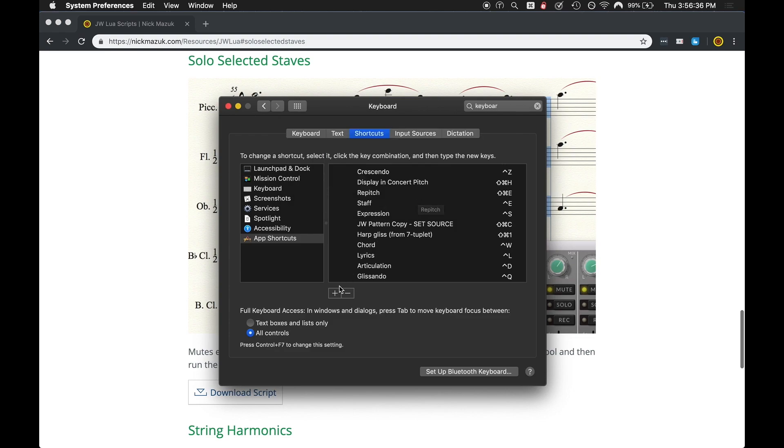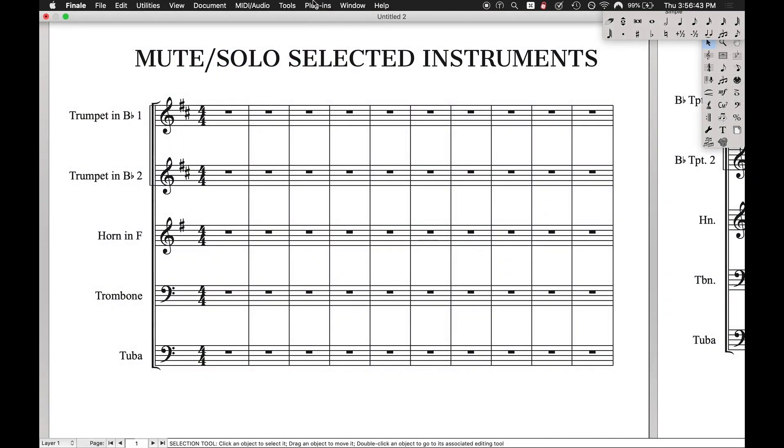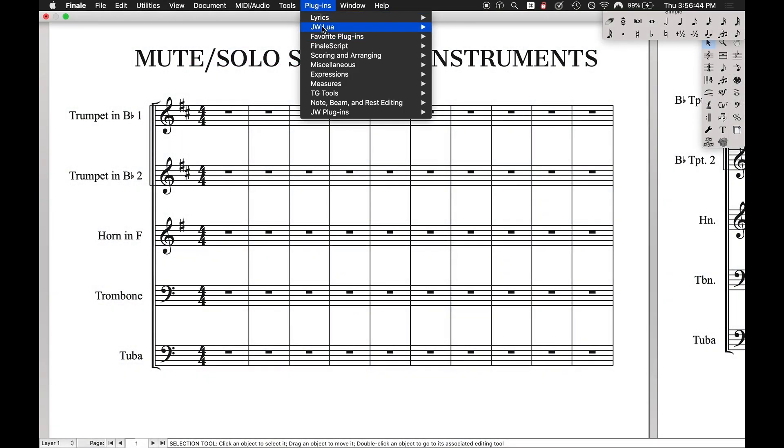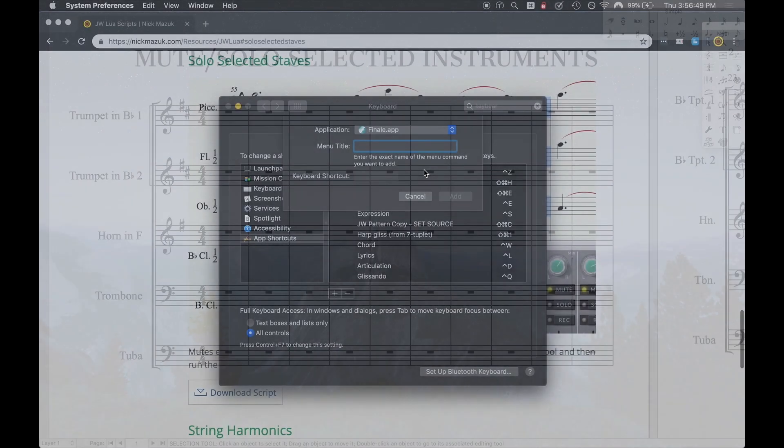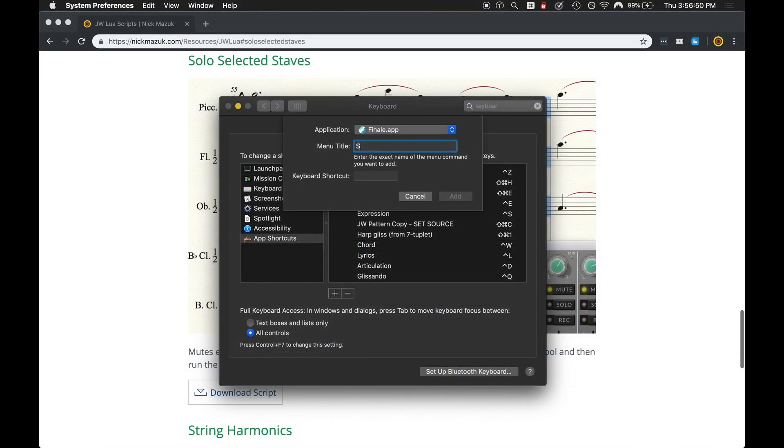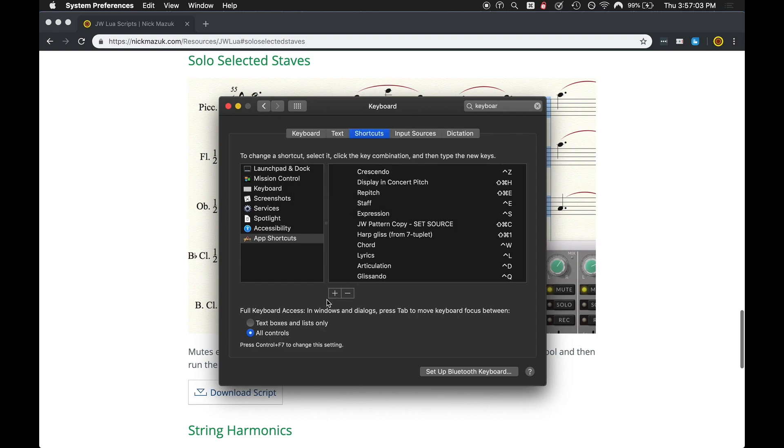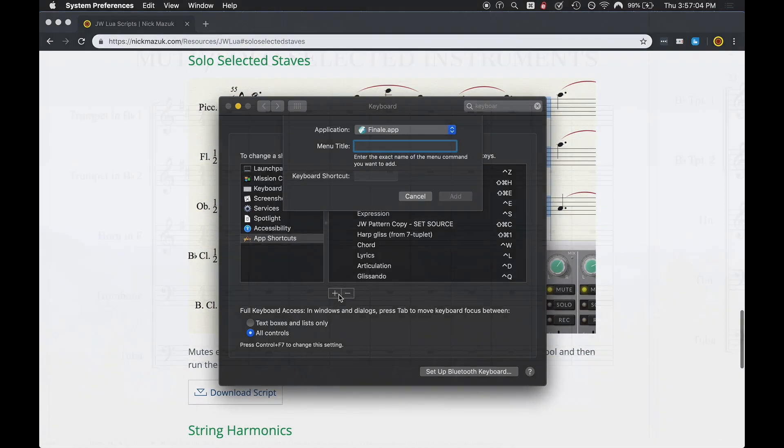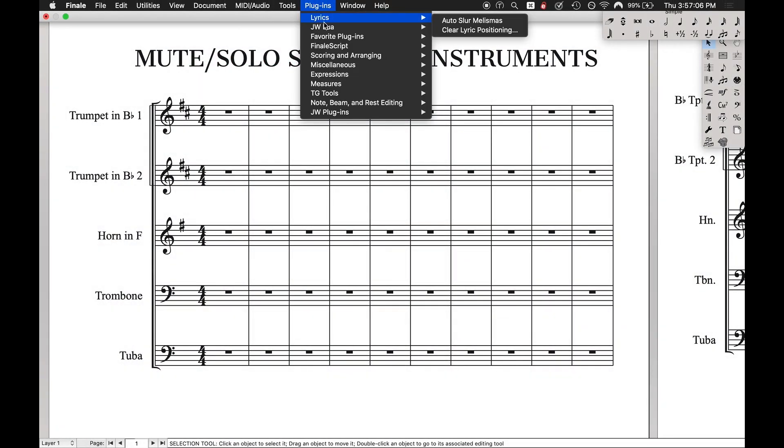And then we're going to do the same thing for the next two plugins. Hit plus, come over here, make sure you know exactly what it's called. Solo selected staves, capitalize with spaces, solo selected staves, hit a keyboard shortcut. I like control command S for solo. M for mute, S for solo. Hit add.